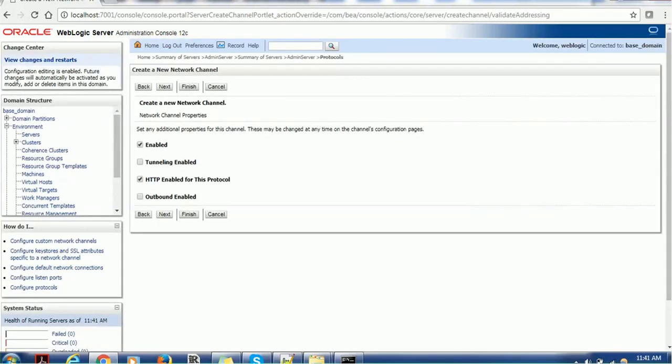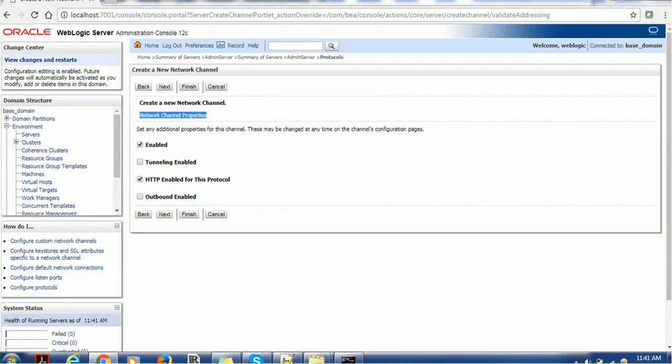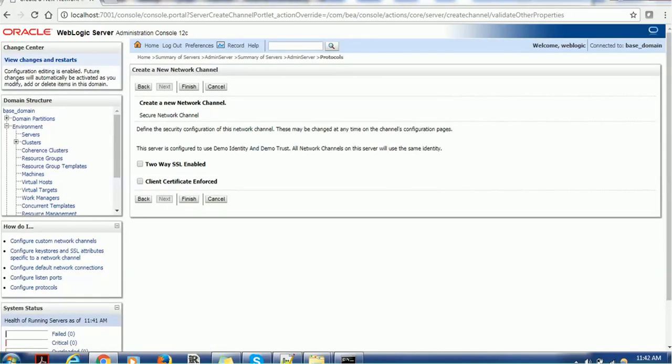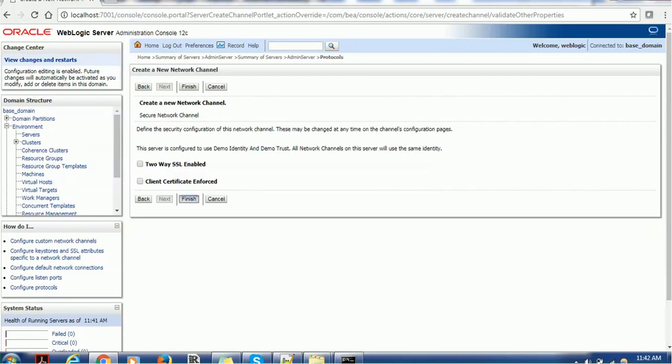And it will take us to the next screen where we have to choose the additional properties, such as whether you want to enable this channel or if you want to disable, you have to check that. Tunneling enable. If you have tunneling enabled, you have to enable that. Of course, we will learn in detail about tunneling. But for now, just keep in mind, these are the some properties. We can disable this HTTP enable for this protocol. So if you want outbound enabling, you can just configure that. Click on the next button. It will take us to the next screen. If it is HTTPS, then you have to configure this property because HTTPS or T3S requires the certificate. So there will be two-way SSL enable, client certificate and force. Those properties need to be configured as per the business case. Click on the finish.